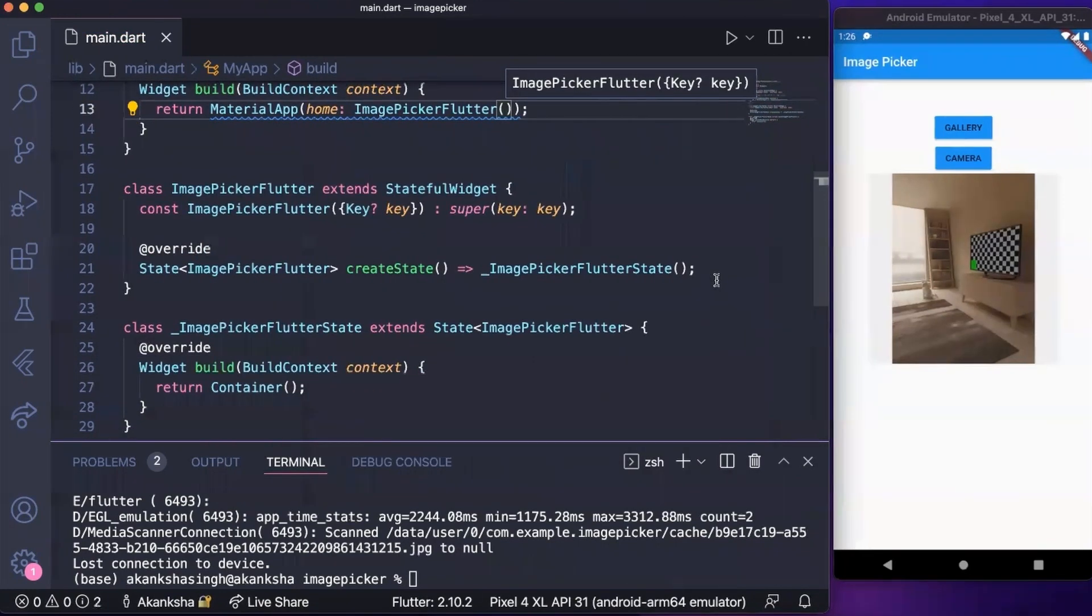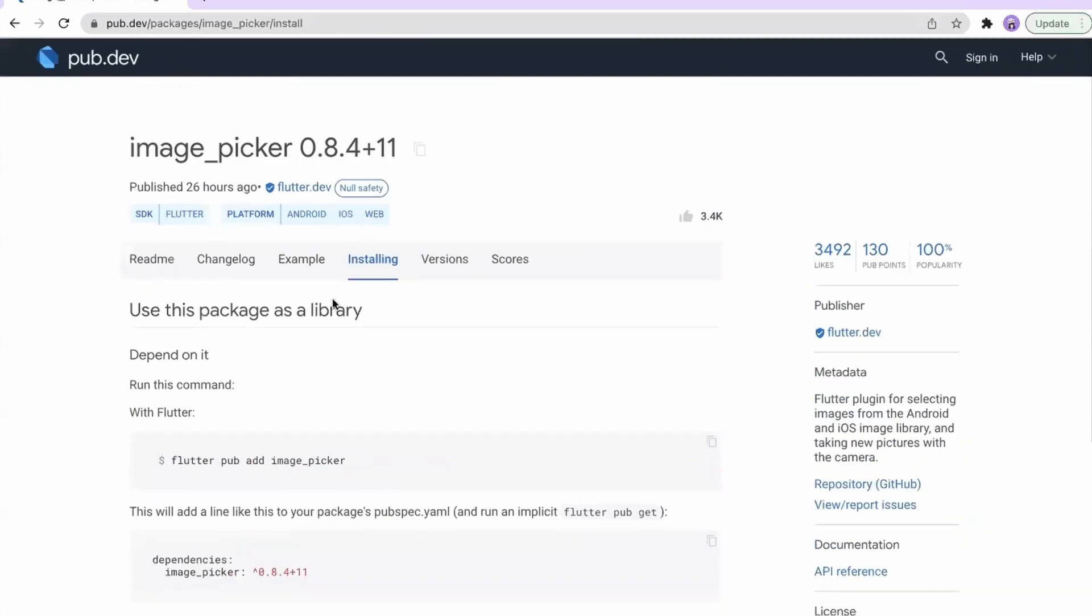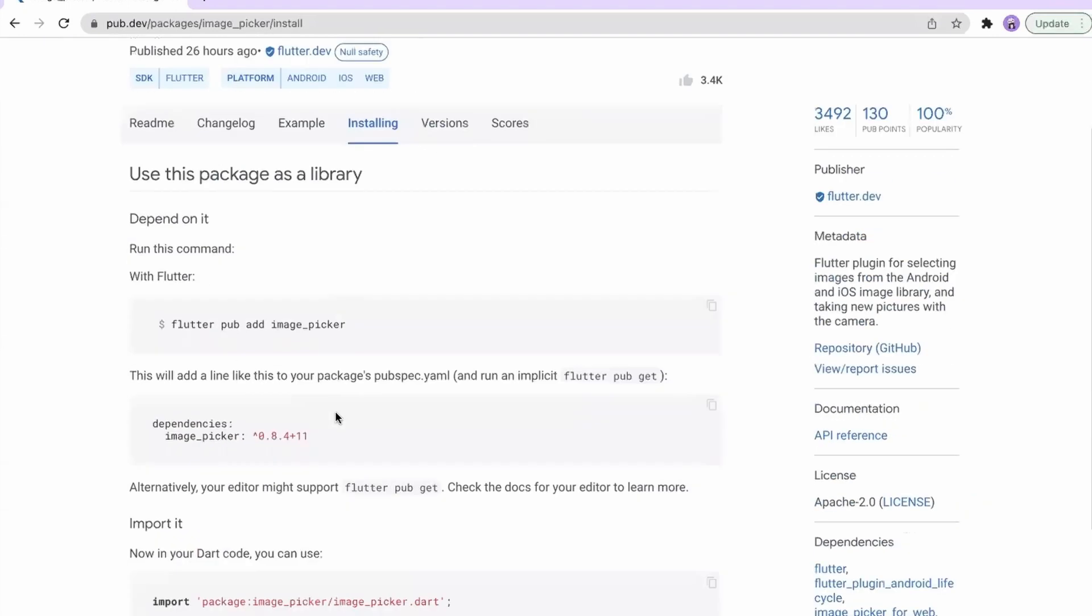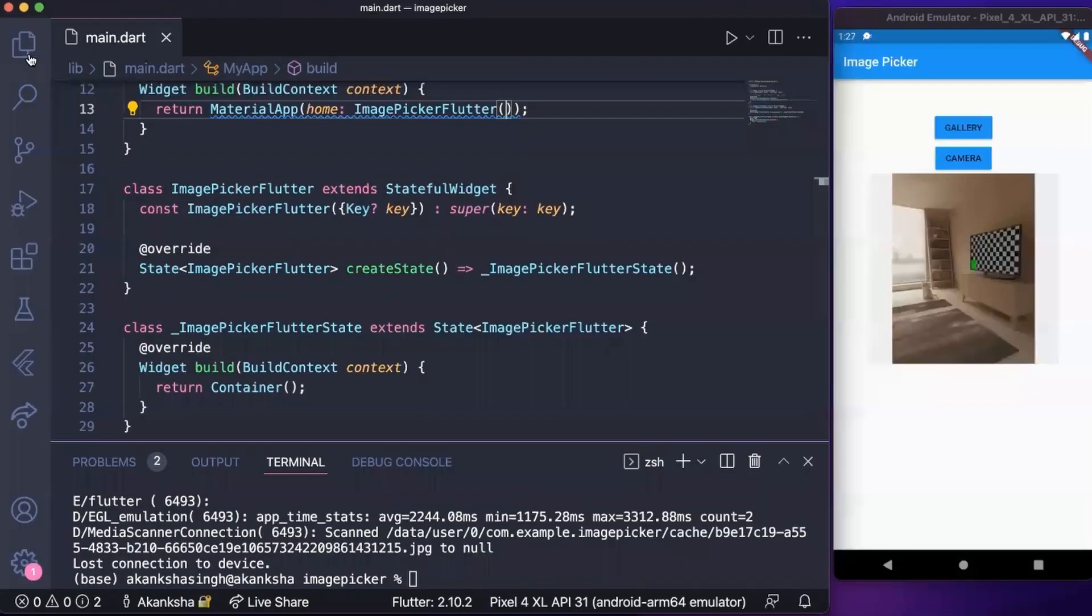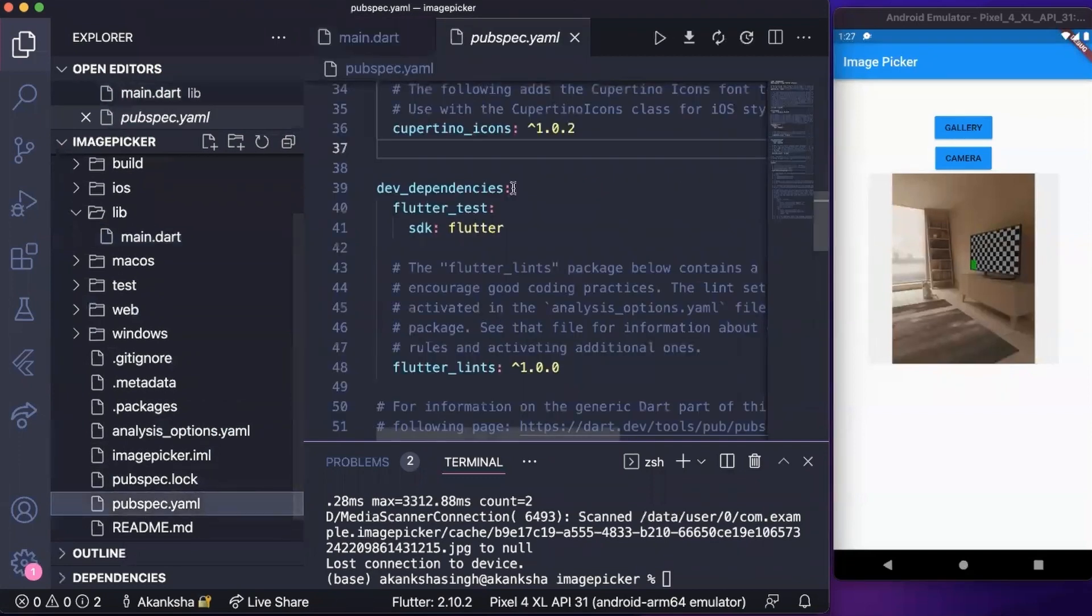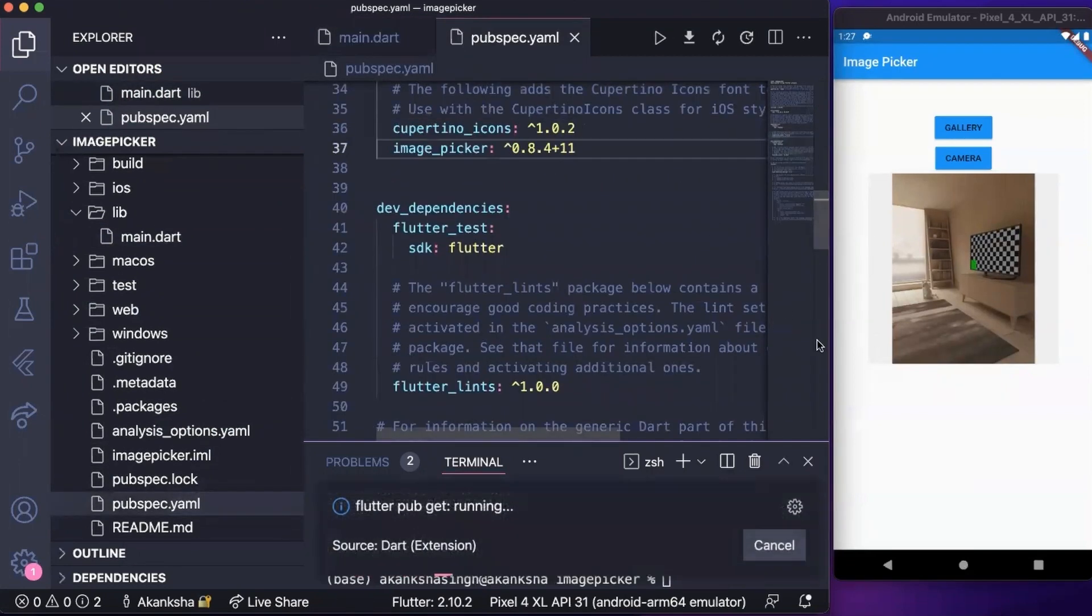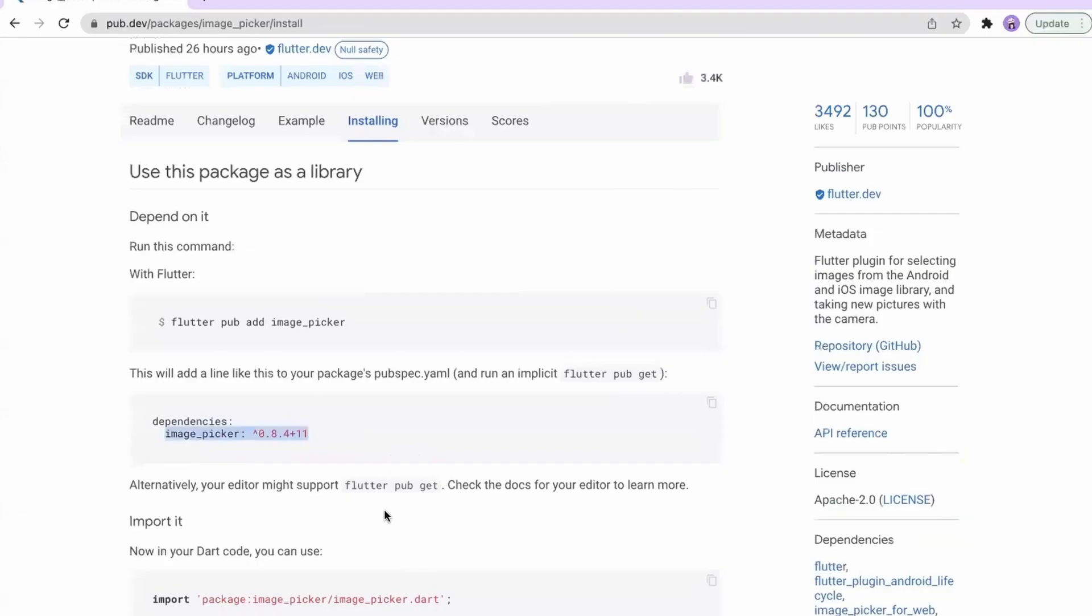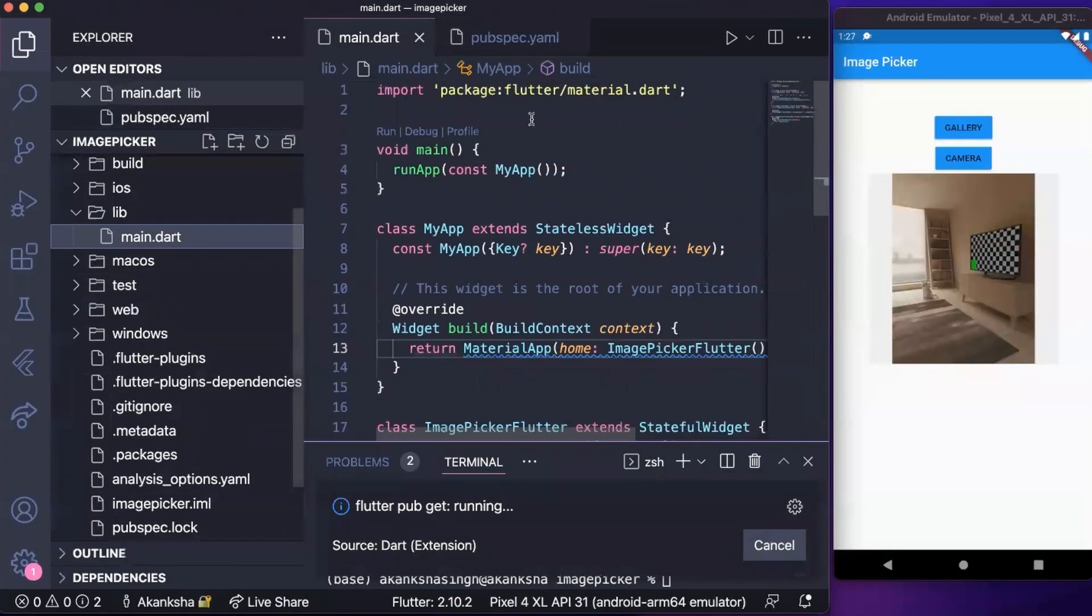Now let's go to pub.dev and get the dependency. I am going to copy the image picker version and go to pubspec.yaml and add it here under dependencies. Then I need to copy this to import it in main.dart.